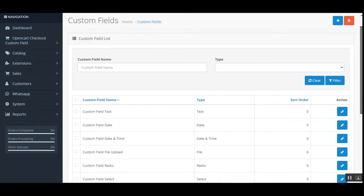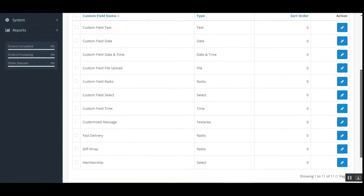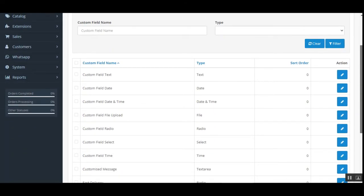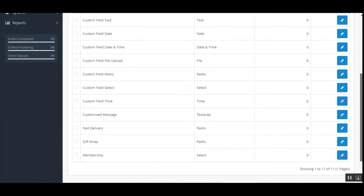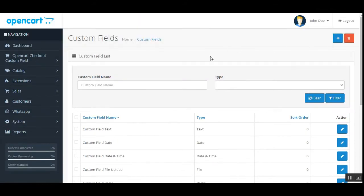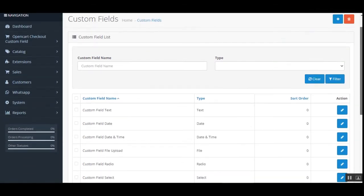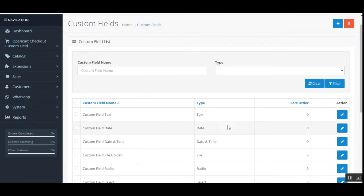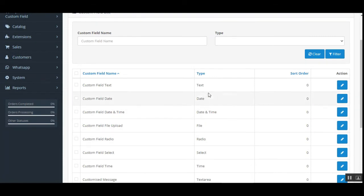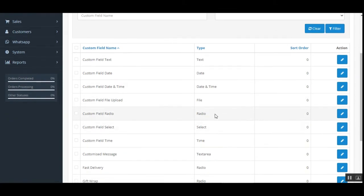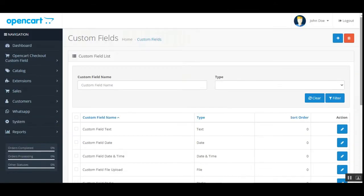On the Custom Fields page, the admin can find all the custom fields created by the admin. After installation this would be empty, and as you start creating custom fields they appear here. The custom fields can be of type: text, date, date and time, file, radio, select, time, text area, and select.